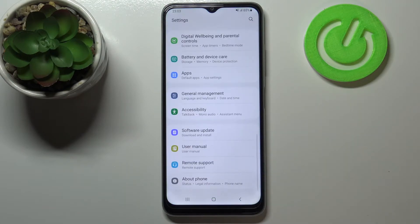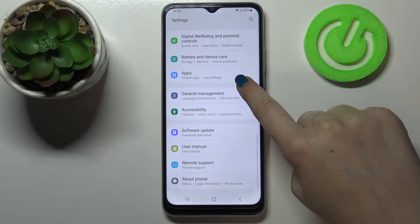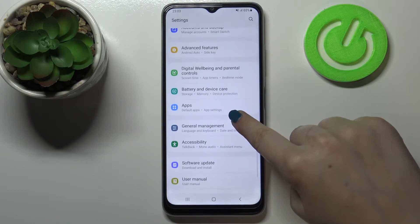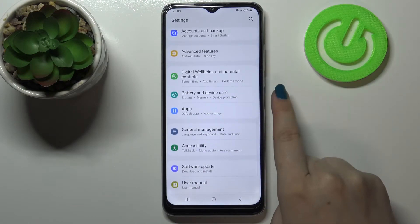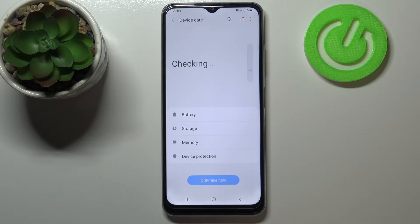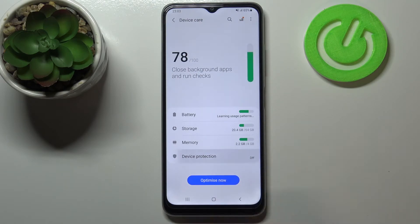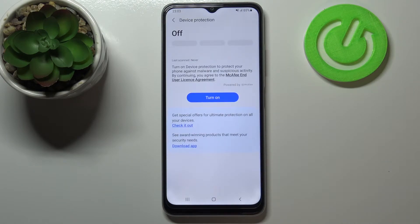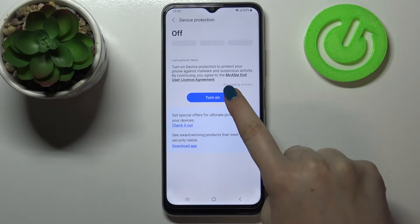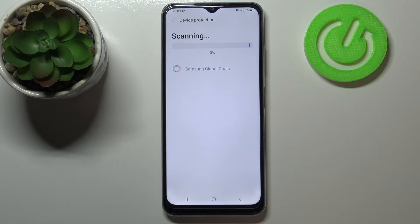First of all we have to enter the settings and now we have to find the battery and device care section. So let's tap on it and here we have to tap on device protection. Right now we have to tap on turn on and scan phone.